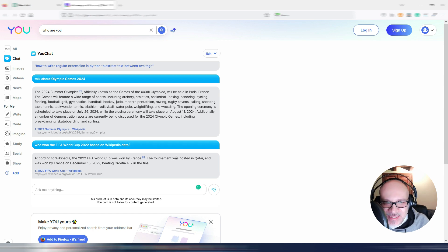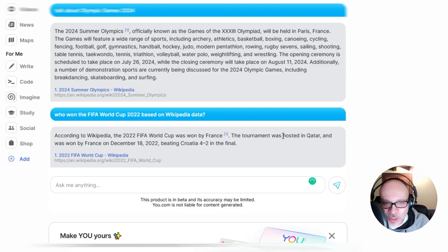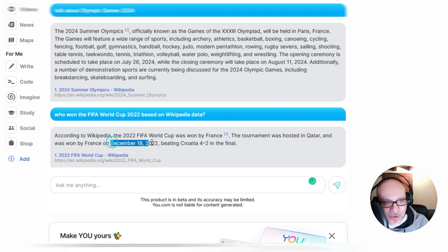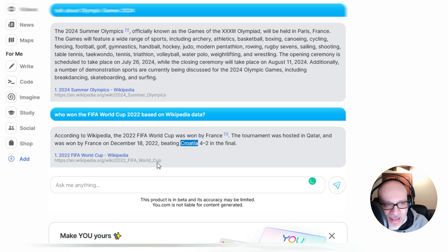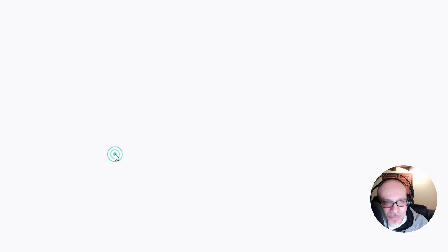Anyway, we have something correct, hosted in Qatar. December 18th is the final date, but again, Croatia is wrong. I don't know why he's taking this data.